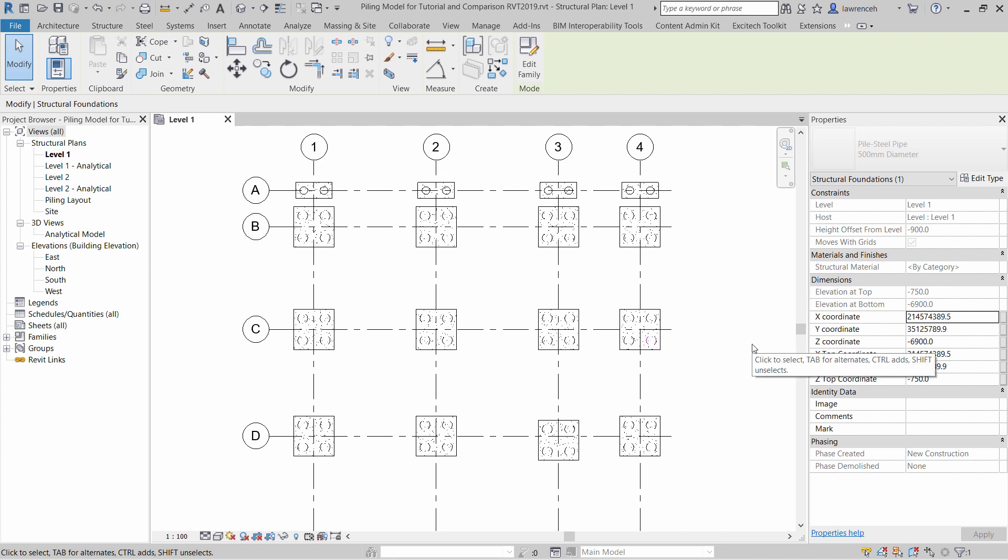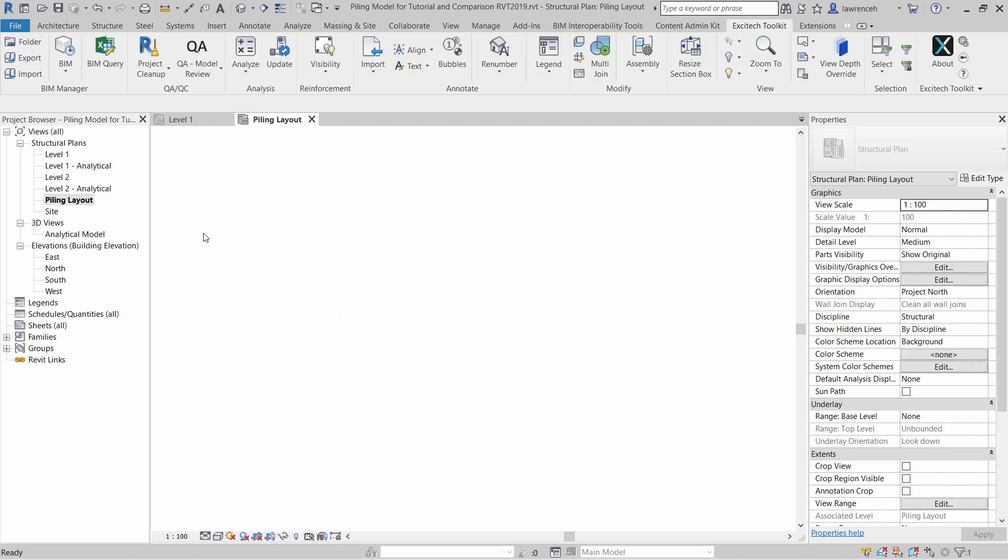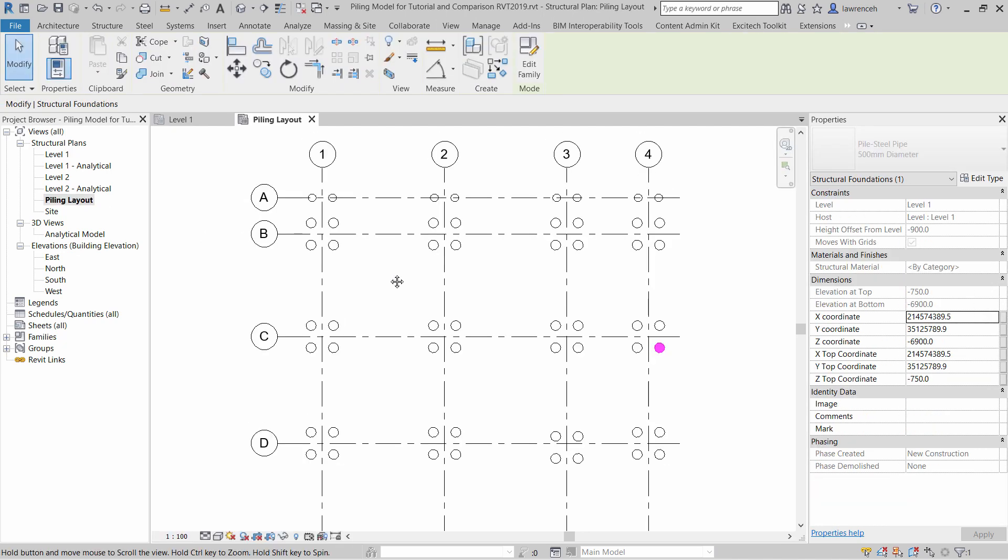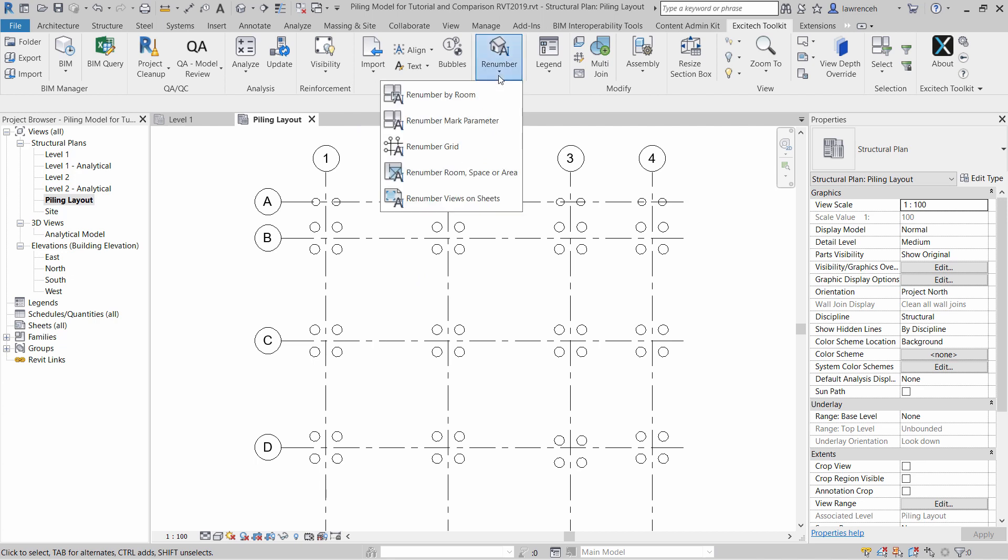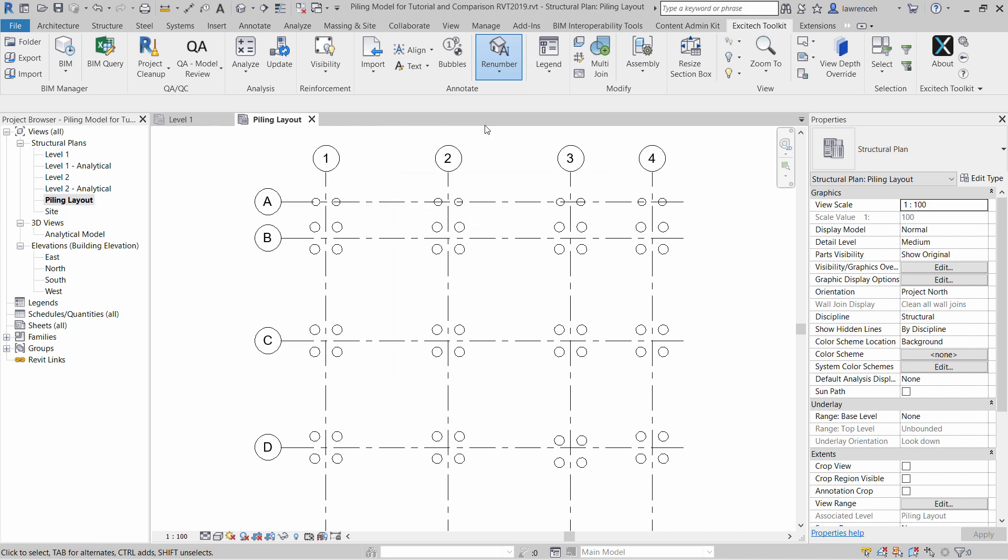Next, we'll number all of our piles. To do this, I'm going to change my layout to the piling layout. Once again on the Excitec Toolkit, I'm going to select the Renumber pull-down menu. Here we'll select Renumber mark parameter.